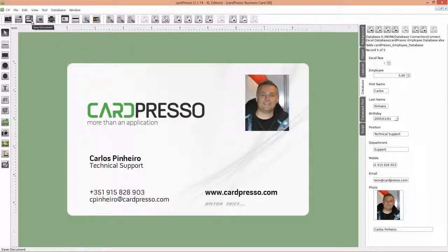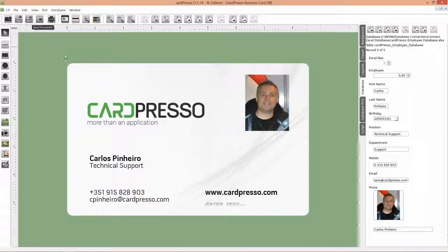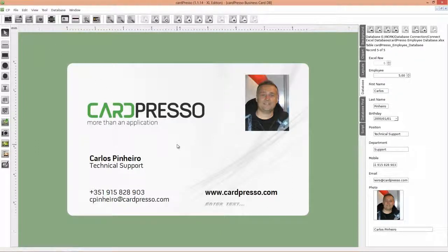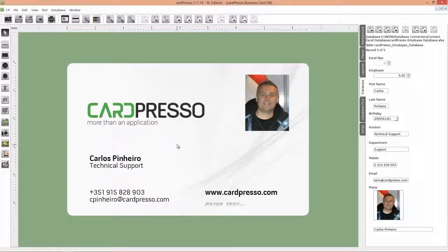On the next tutorial, I'll teach you how to write a card ID on the database field. See you on the next tutorial. Thank you for choosing CardPresso. Goodbye.